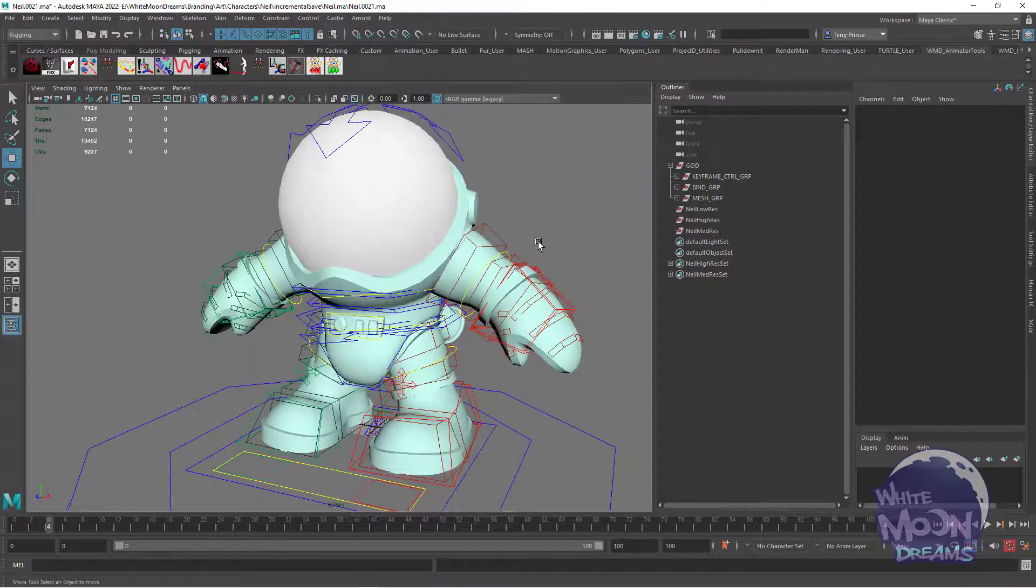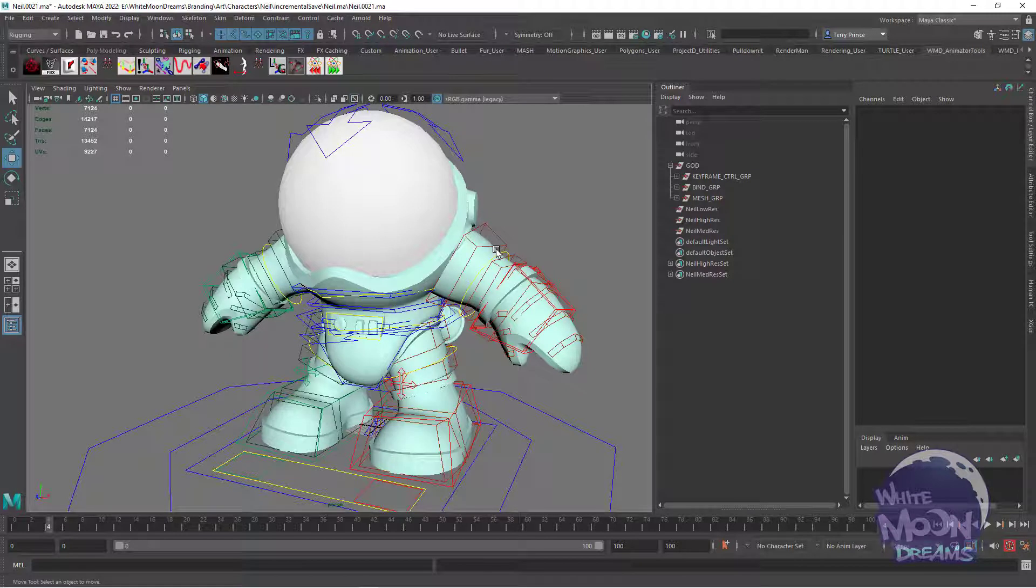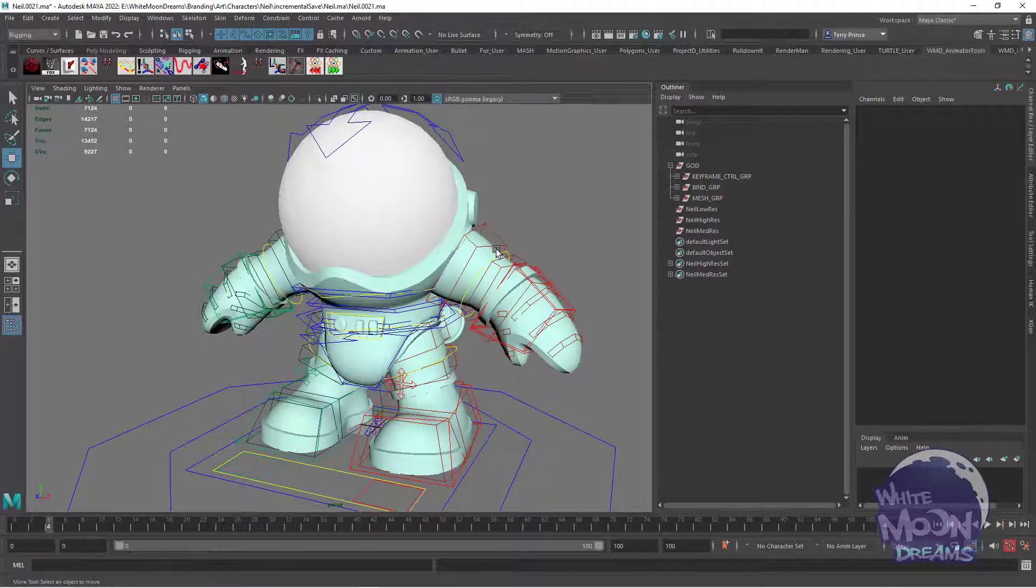So in setting up this rig, I wanted to experiment with that parent offset matrix in rigging. And at first I thought it worked rather well. And then we had an issue and then we fixed it. And that's what I want to discuss here in this tutorial.